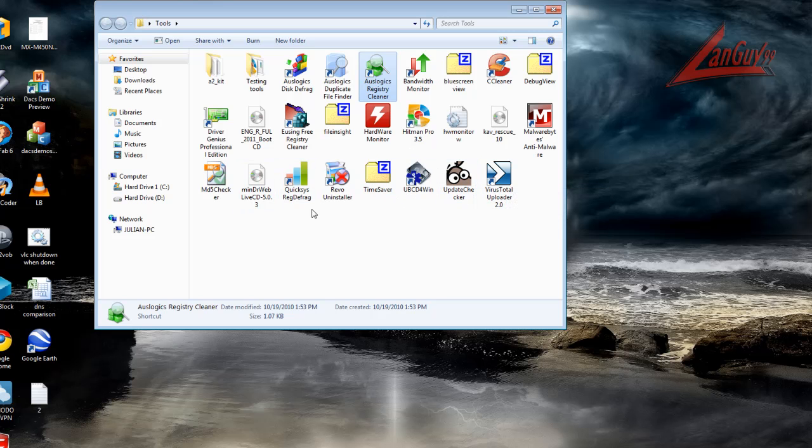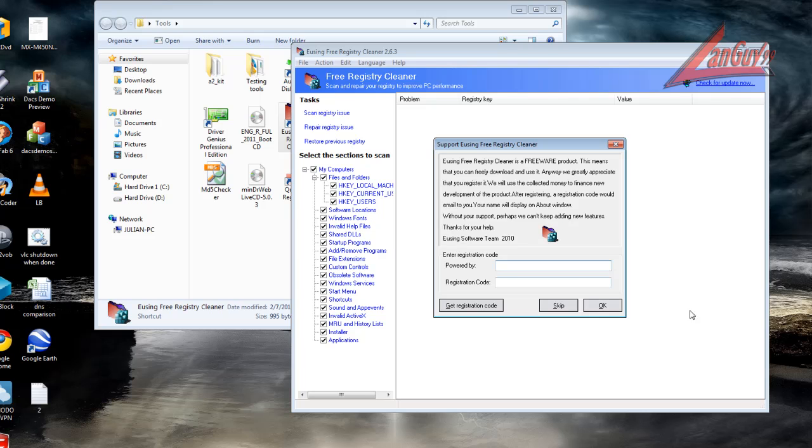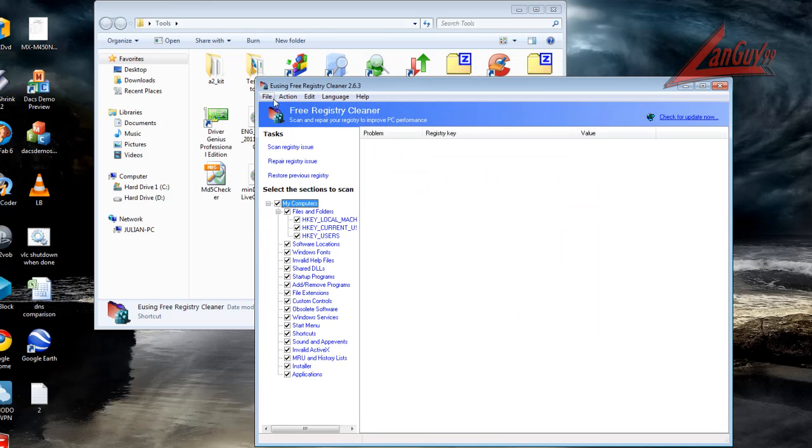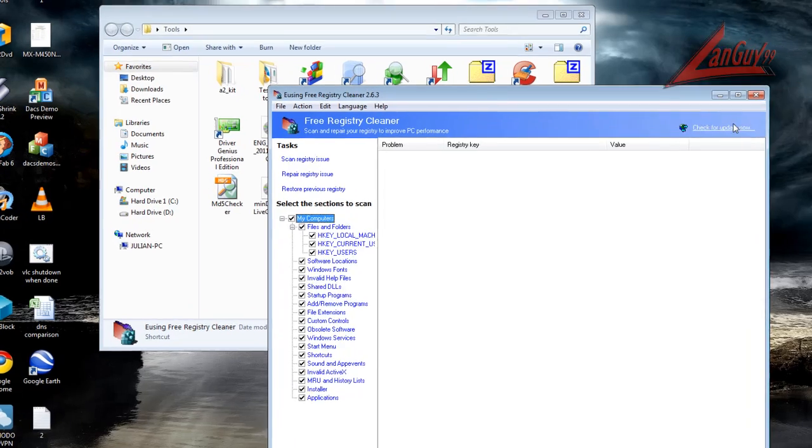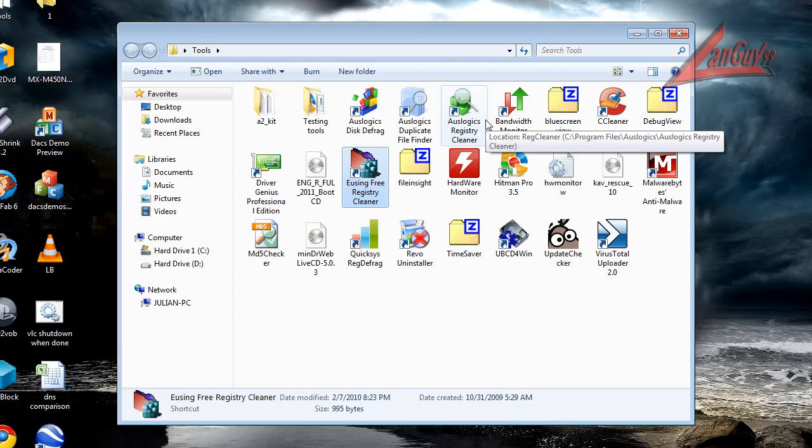The last one that I use for the registry is after I clean it out, I also use Eusing registry cleaner. It's free and these two tend to complement themselves real well. I do one, I clean it, I reboot. I use the other one, I clean it, I reboot.